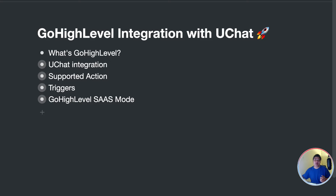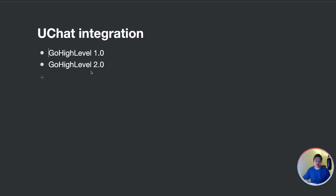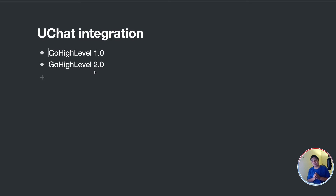Go High Level actually has two API versions, and we support both of them — version 1.0 and version 2.0. We have integrations with both, depending on which API version you are using.